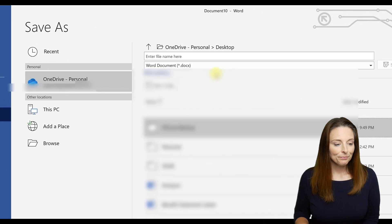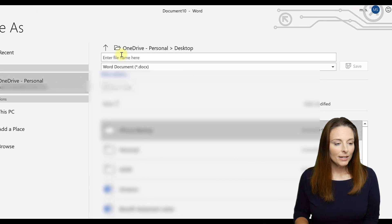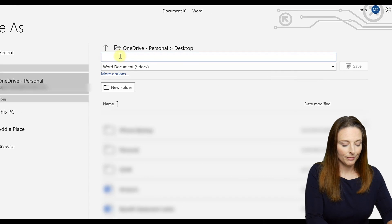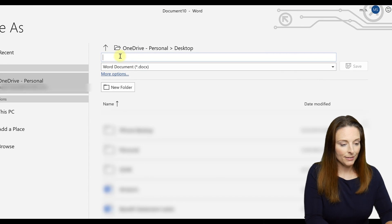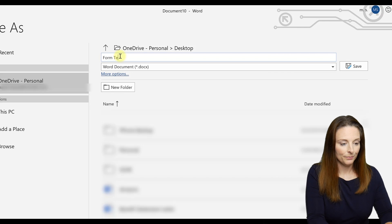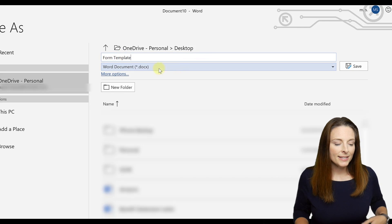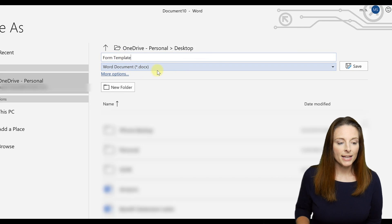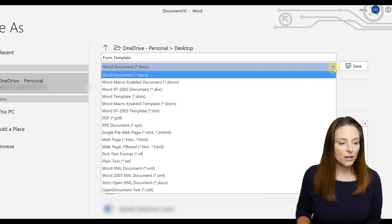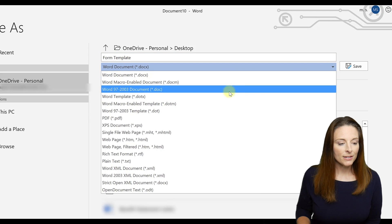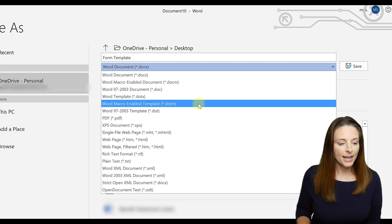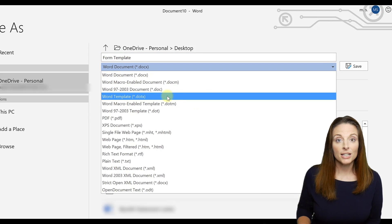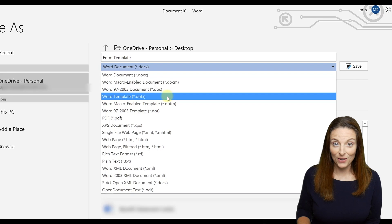And we're going to name it, and instead of saving it as a .docx, a normal document, we are going to drop down and save this as a Word template, a .dotx file type.